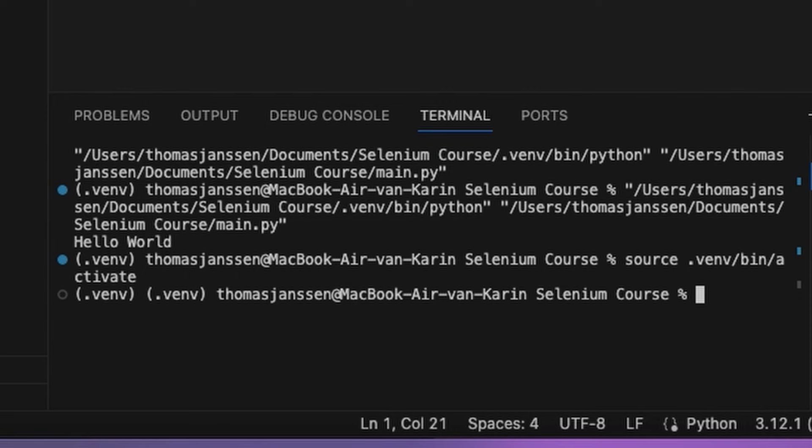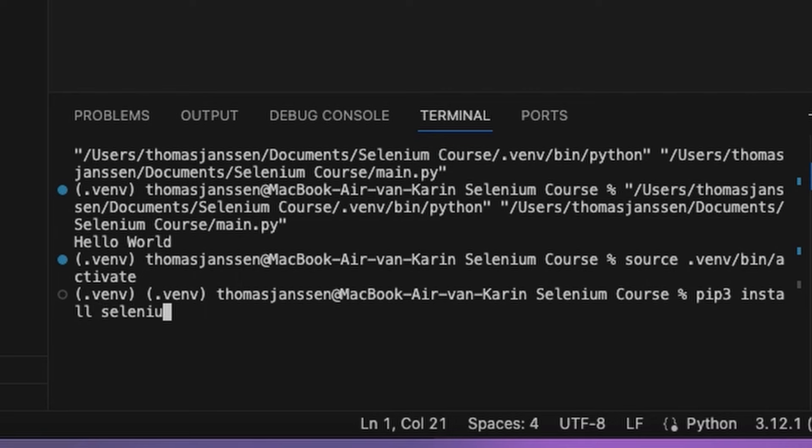Now our environment has been fully activated and we can install all kinds of libraries in the virtual environment. And if you do that, make sure that you use pip3 instead of pip. And then, for example, I'm just going to install Selenium and press enter.